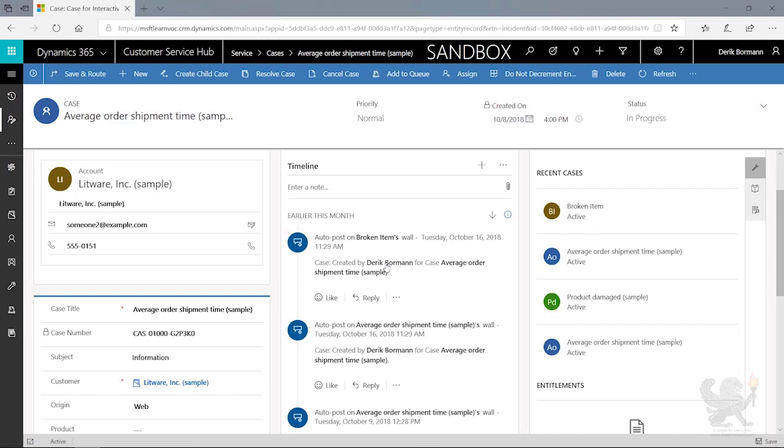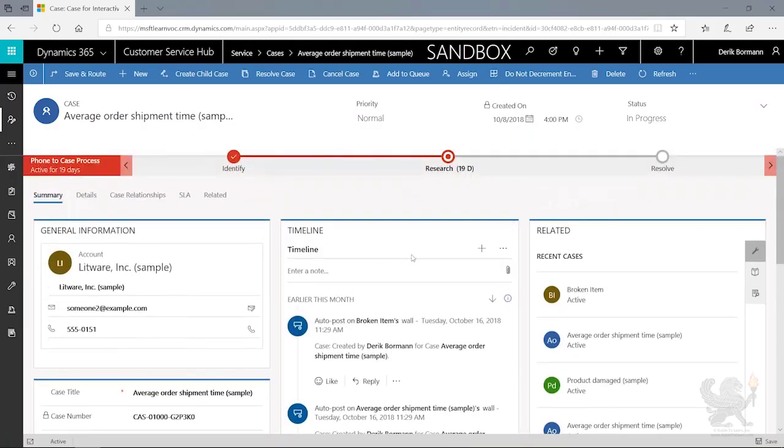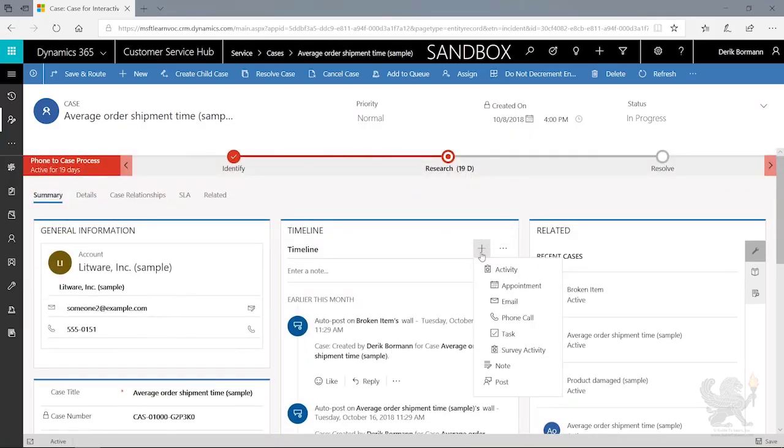But a lot of times, particularly if you're doing time-based contracts with customers, the amount of time that you've spent working on a case is what's going to get rolled up from an activity standpoint. So generally speaking, you might have people who are going in and working on cases who will add things like phone call activities or tasks to define specifically what they did.